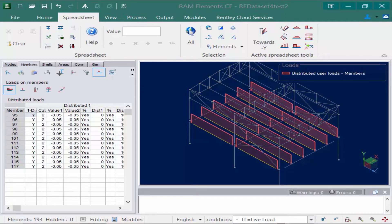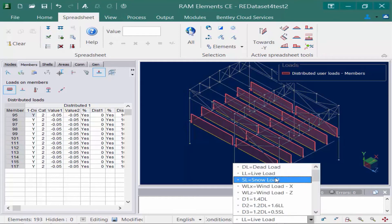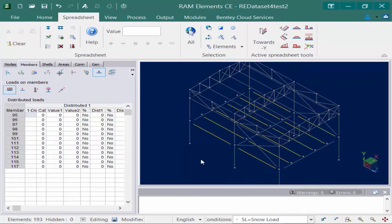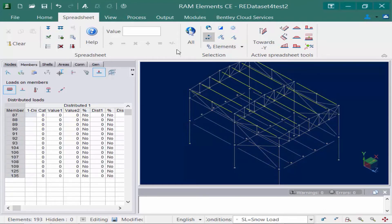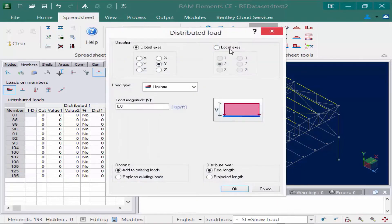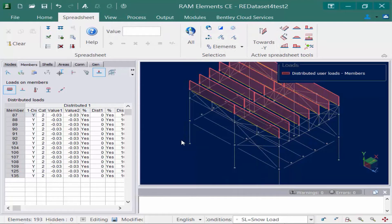Let's now repeat this process for the roof members. I'm going to start by selecting my active load condition, which for this exercise will be snow load, and then I'm going to select my roof members. Again I can start by selecting one and then using the by description icon to select the rest. I'm going to repeat this process by clicking the towards negative y icon and entering a 0.03 uniform load in the negative y direction. Once we're done we'll click OK and you can see that now I have a uniform snow load acting on the roof.